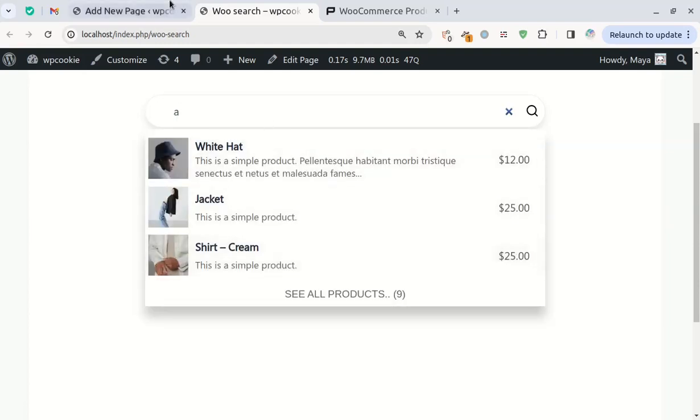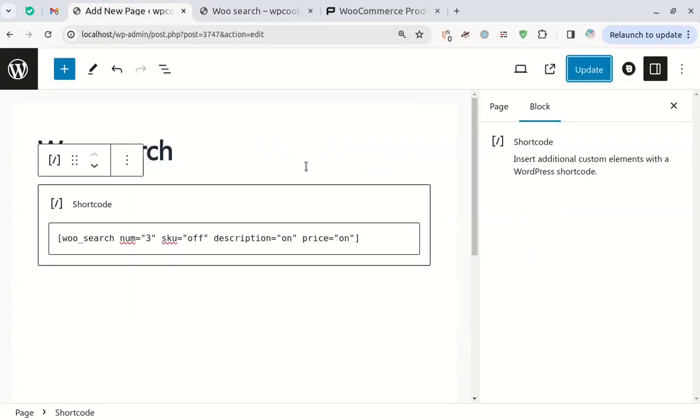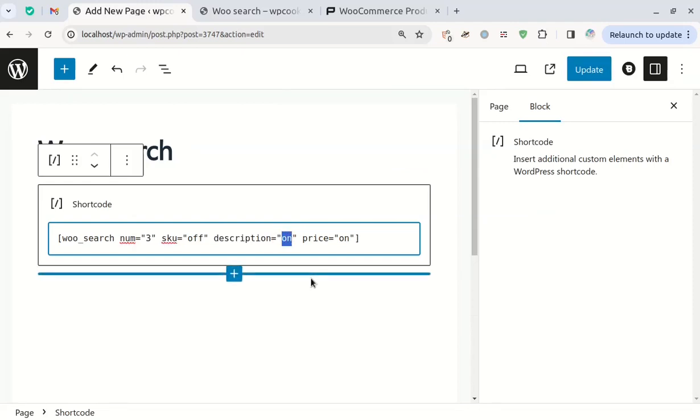If you'd prefer not to show the product short description, set the description attribute to off.